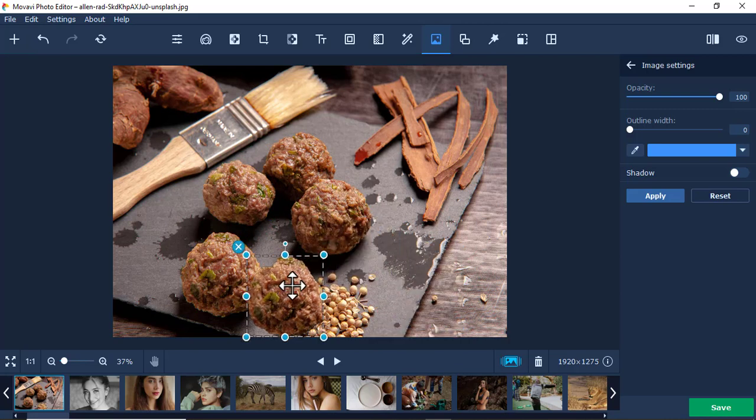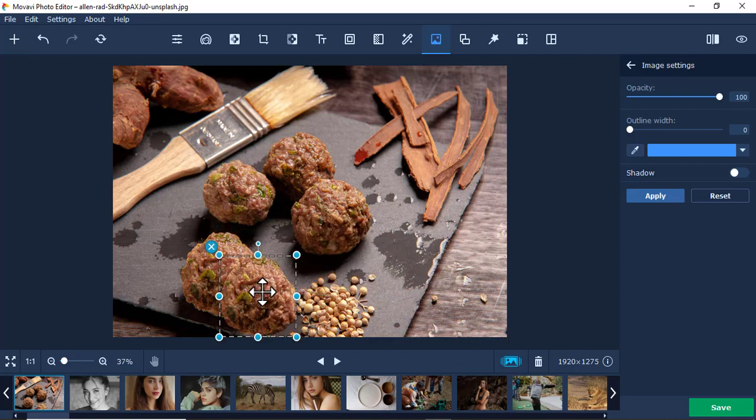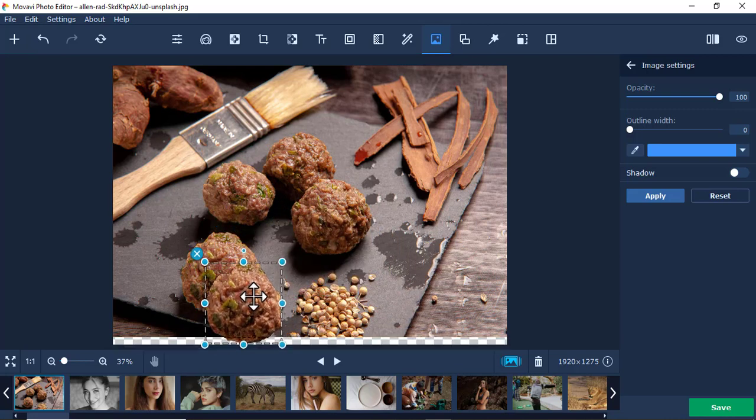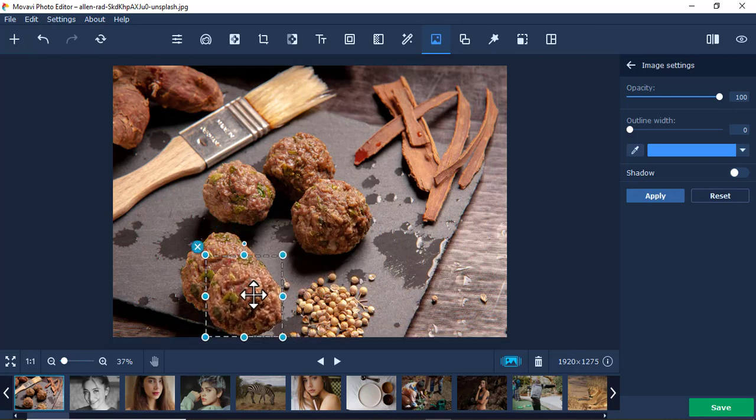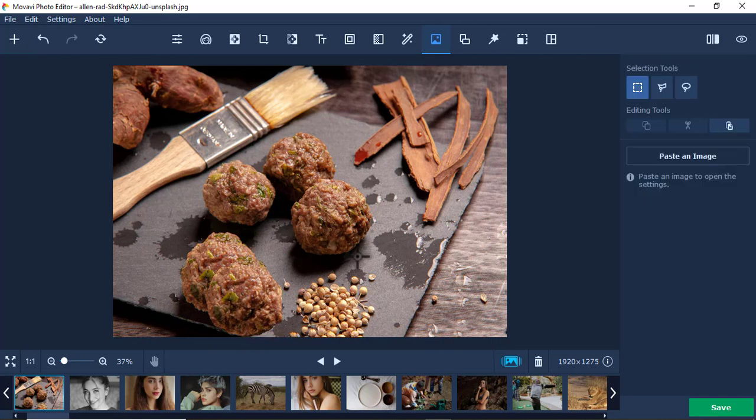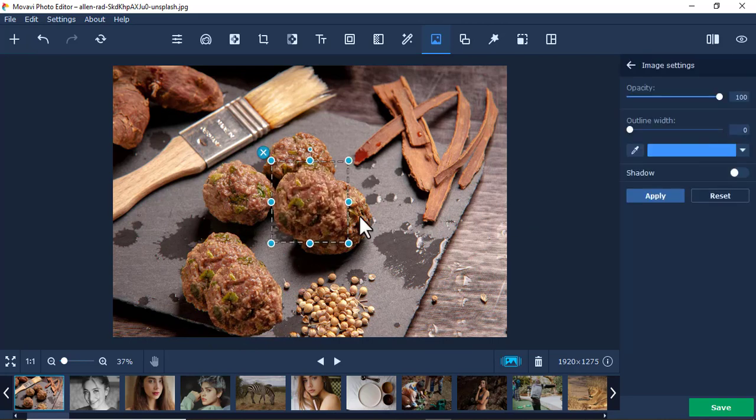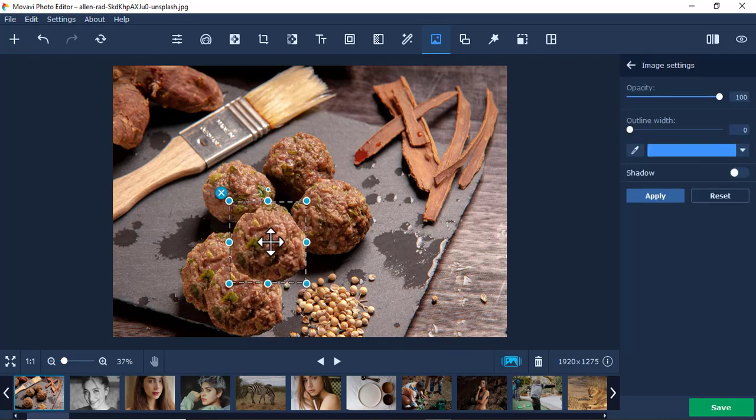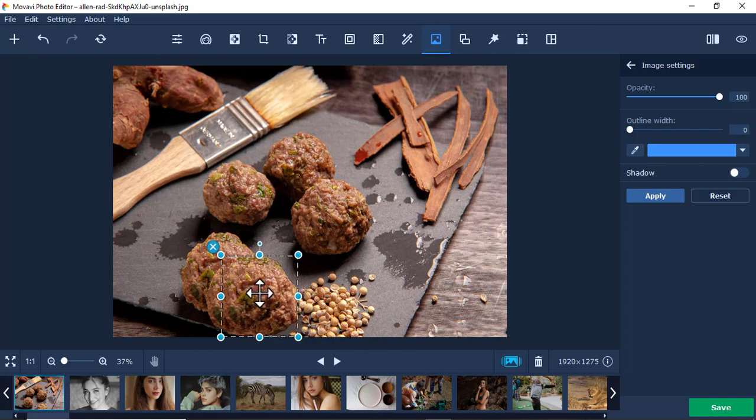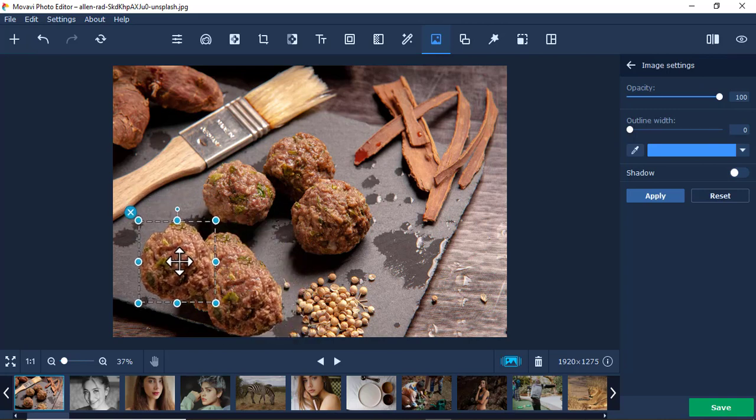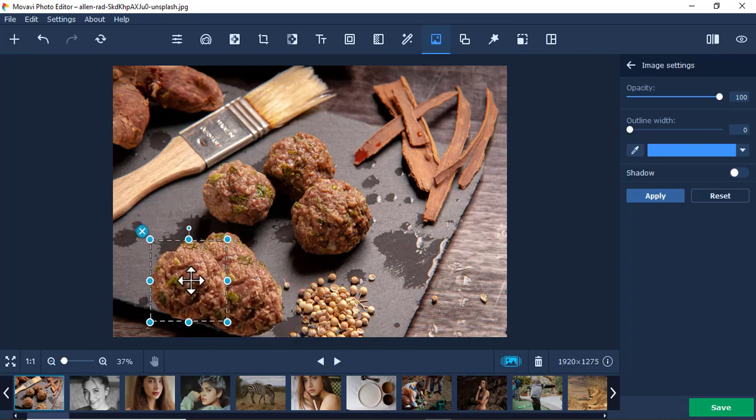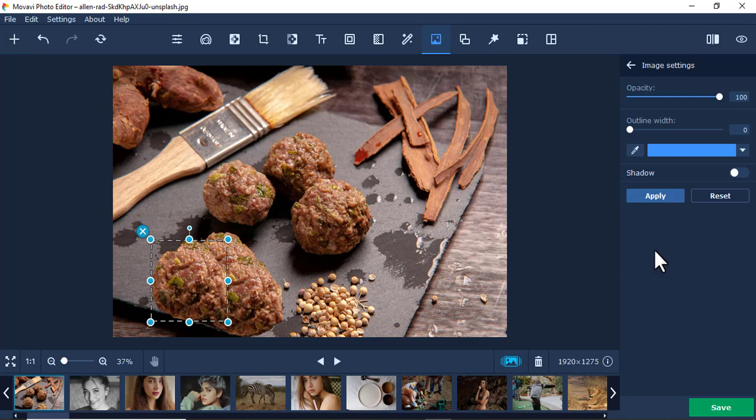Maybe somewhere here, or just to make the meatballs many, I'll just apply just like that. Paste again so that you have many meatballs as you can see. Maybe some of them can be here.